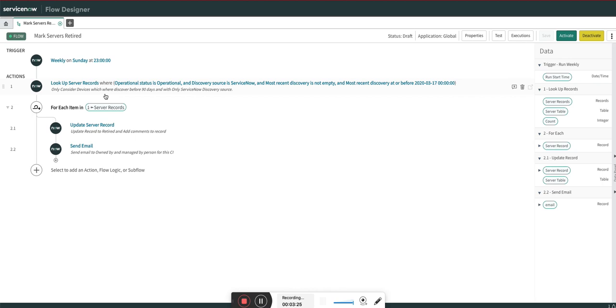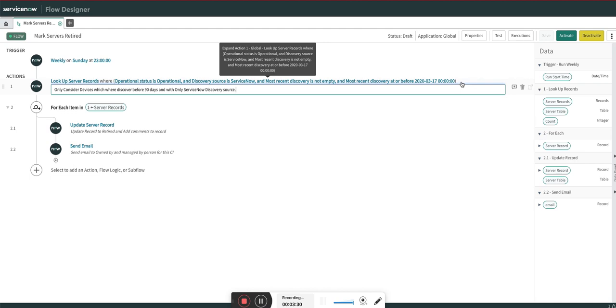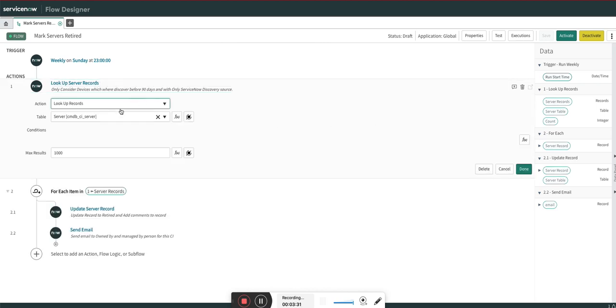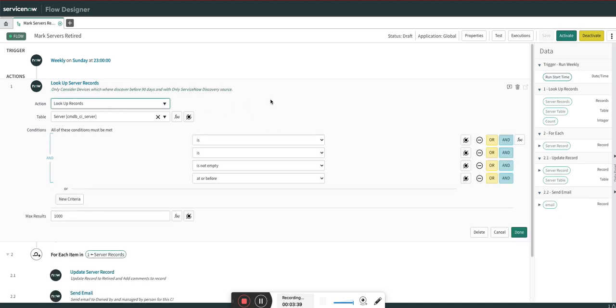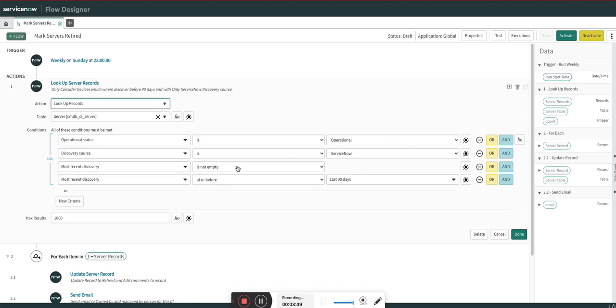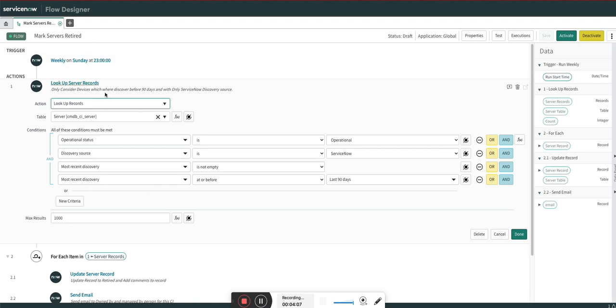Right now I have limited this use case only for servers, but you can definitely extend it. It's very easy to extend. You just need to change the table name and the rest of the things will remain the same. I am considering the records which are operational, discovered by ServiceNow Discovery—you can see ServiceNow as a discovery source—most recent discovery is not empty, and the most recent discovery is at or before 90 days. The servers which were not discovered in the recent 90 days will be marked as retired. I am not doing it daily. If you want, you can do it daily, monthly, weekly, bi-weekly—whatever you want. There are a few options.